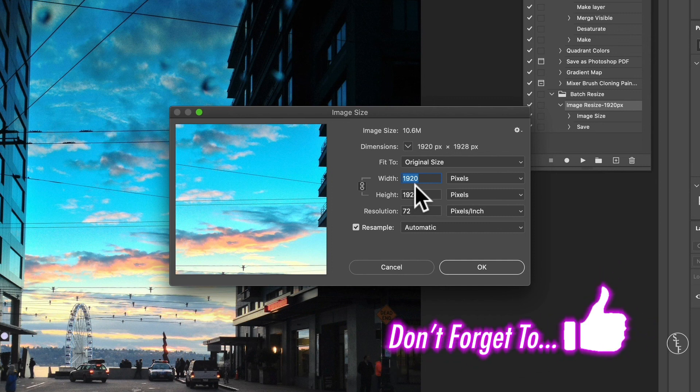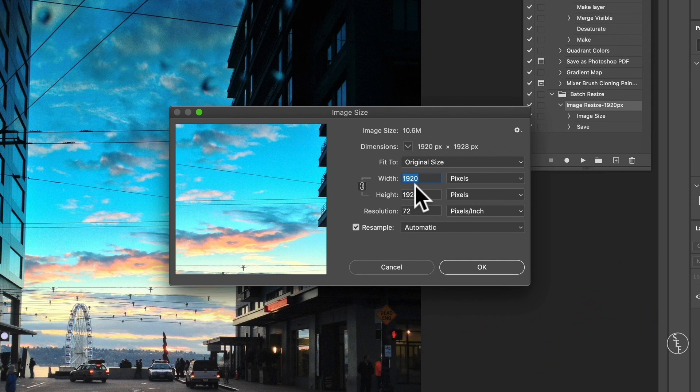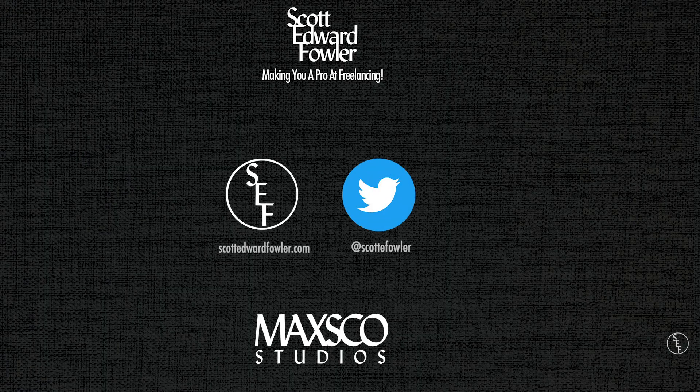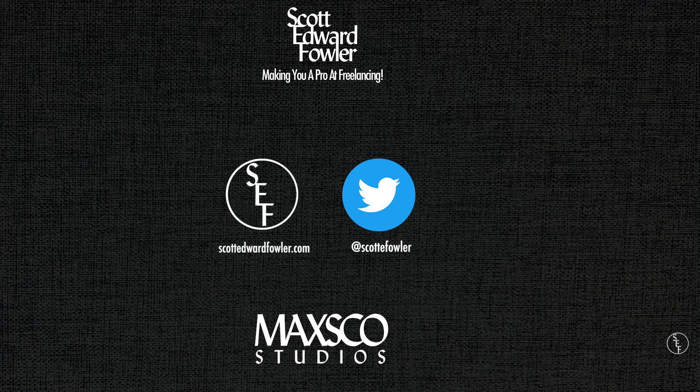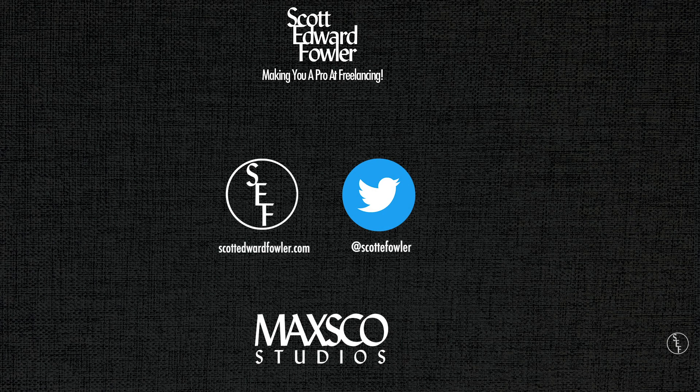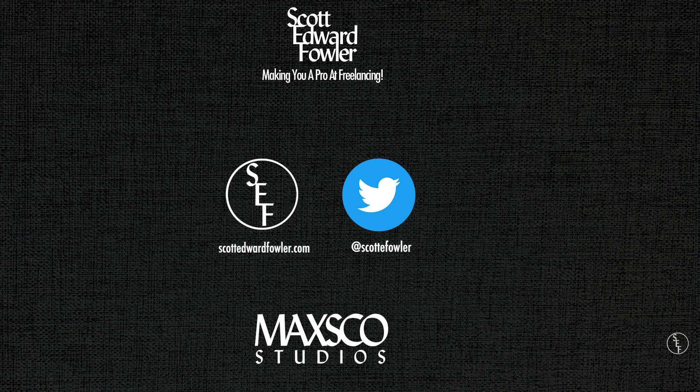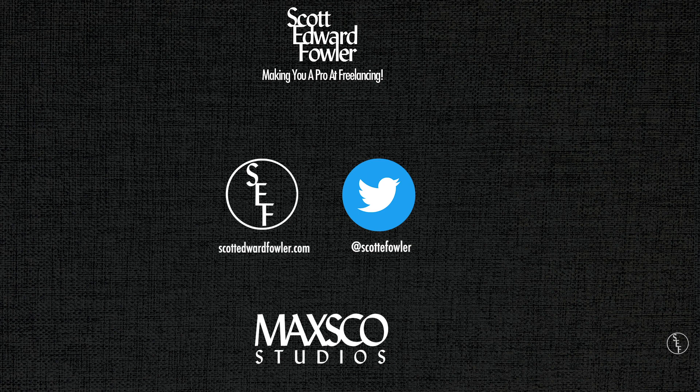If you've enjoyed this video, please hit the like button and feel free to share this with anyone else who might also enjoy it. For more information on Photoshop, Premiere, and freelancing tips, head over to my website at scottedwardfowler.com and visit my Twitter page at Scott E. Fowler. Also, be sure to check out my other tutorial videos posted on the right side of the screen. Alright, that does it for me guys. See you in the next video.